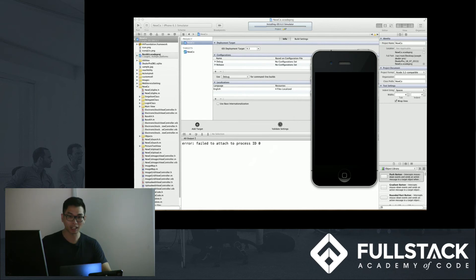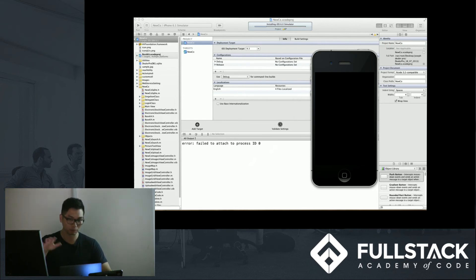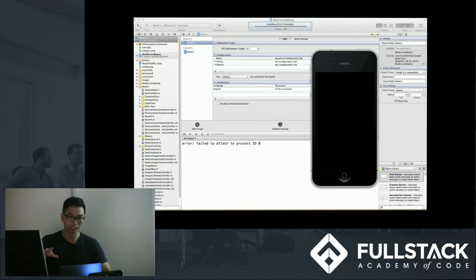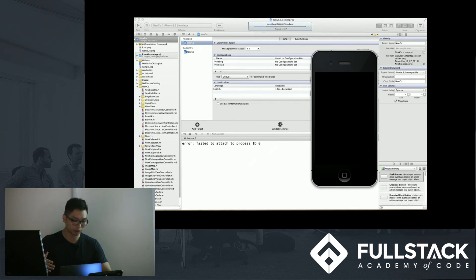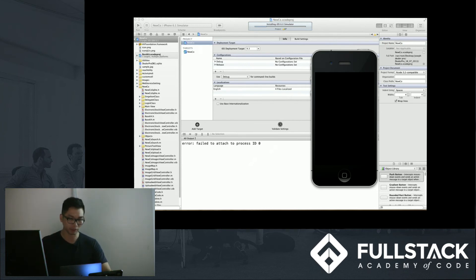So, as an FYI, unlike in web apps, where we can almost immediately see our edits, you know, most of the times, just by hitting refresh, both Android Studio and Xcode will need to rebuild each time you edit. So, it may take a couple of seconds before it renders.